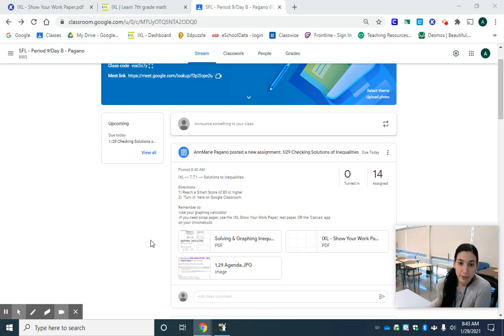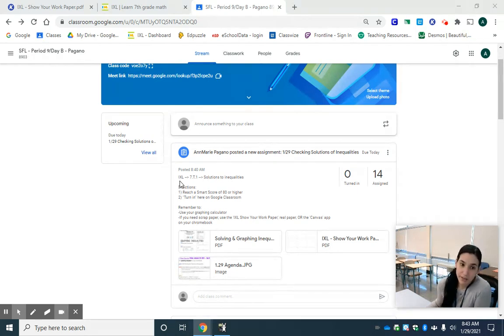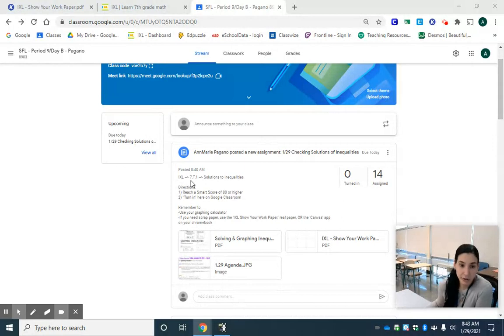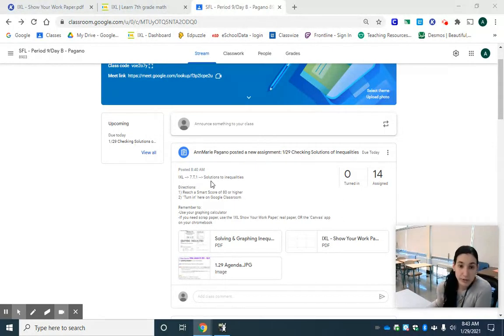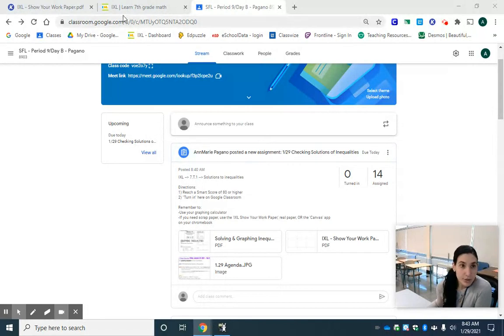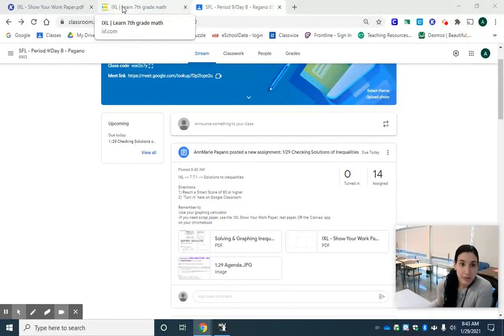When you go to our Google Classroom page you are going to see that your assignment is to complete IXL topic 7th grade T1 which is solutions to inequalities. So we're going to head over to IXL.